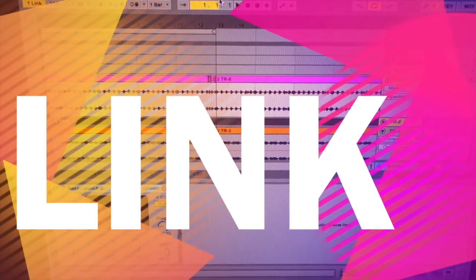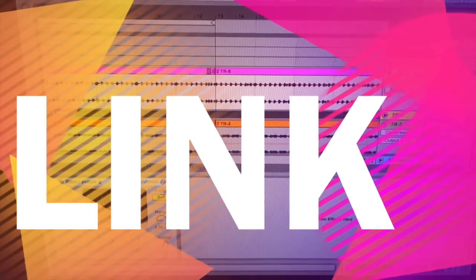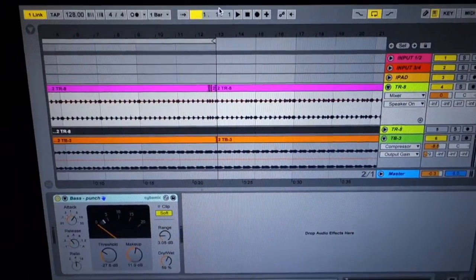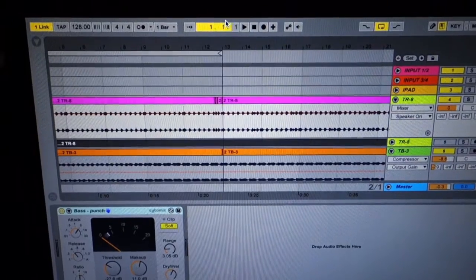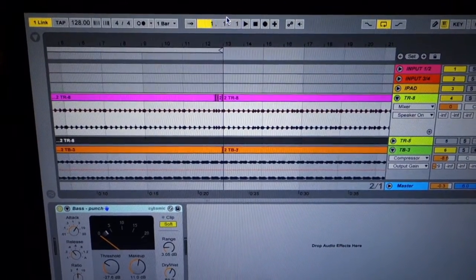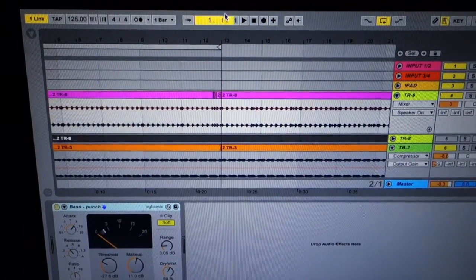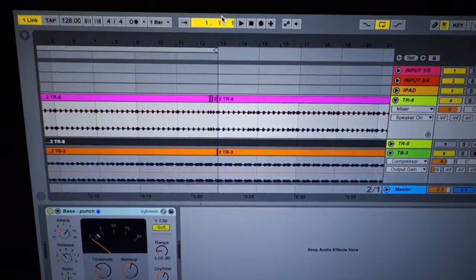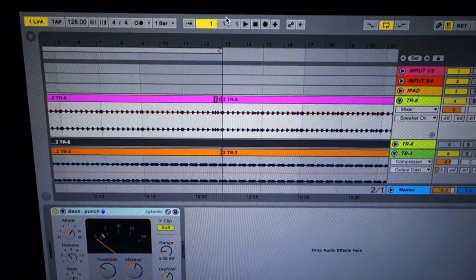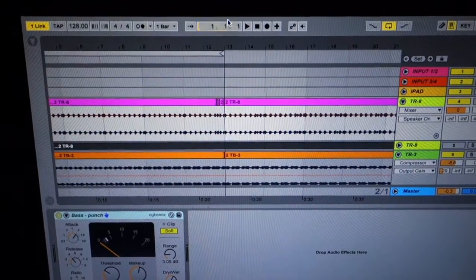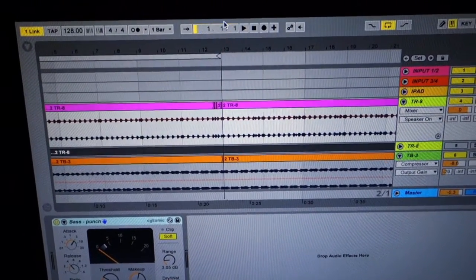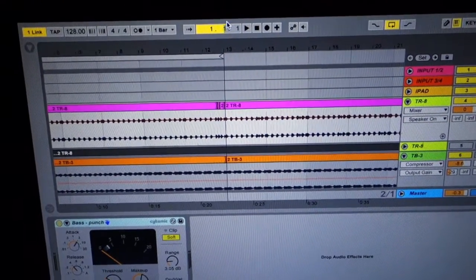I'm so excited Ableton Link is here with some of my favorite apps. So basically, Ableton Link is a new technology to link two Ableton Live computers wirelessly together or through ethernet cable.